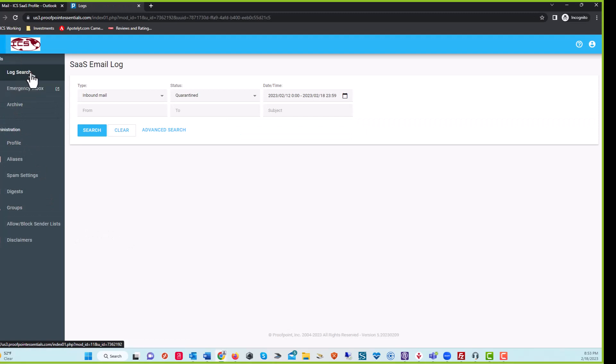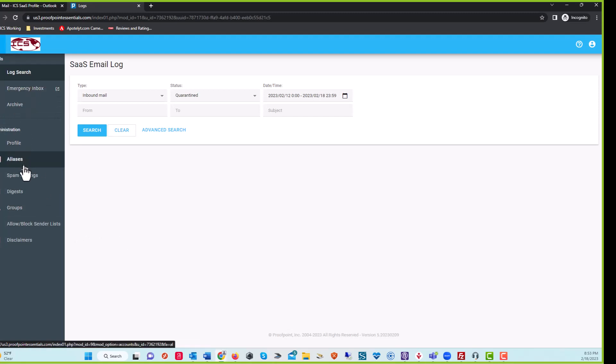You'll see logs, search, emergency inbox, archive, profile, aliases, spam settings.